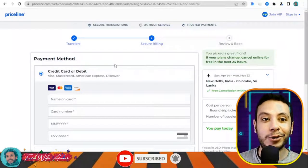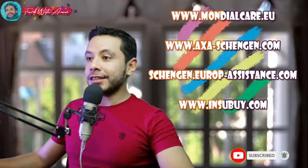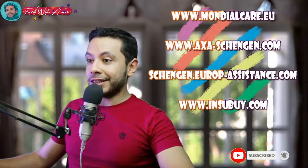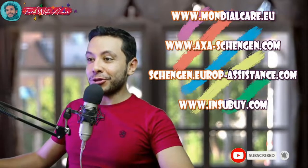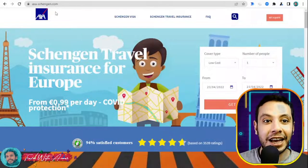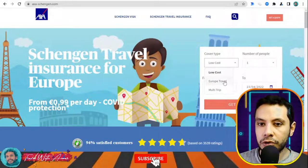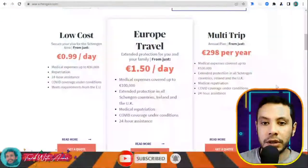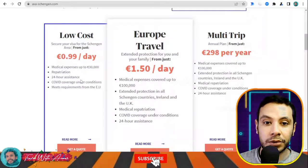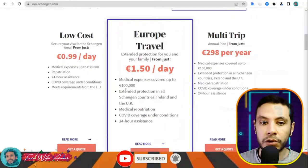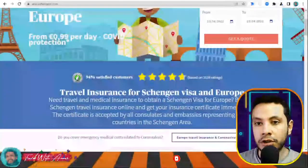For applying for travel health insurance online for the Schengen area, some useful sites are Mondial Card, AXA Schengen, Schengen Europe Assistance, and Inspy. This tutorial uses AXA Schengen. On AXA Schengen's website, there are different types of coverage: low cost up to 30,000 euros — which is the required minimum for Europe — another option for 100,000 euros, and a multi-trip option valid for a full year.